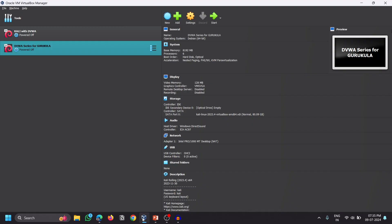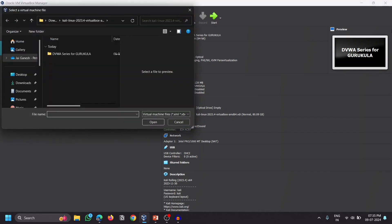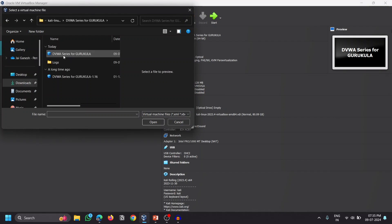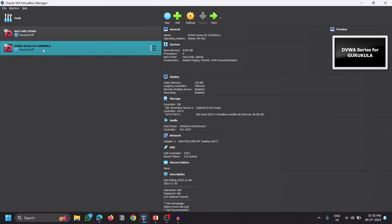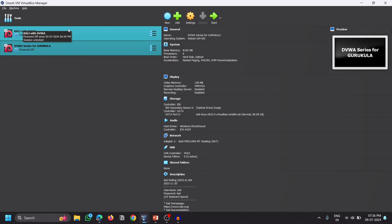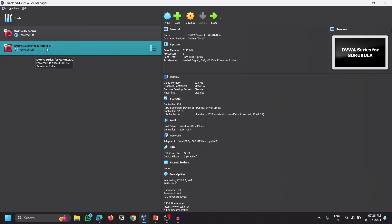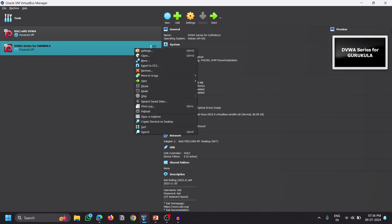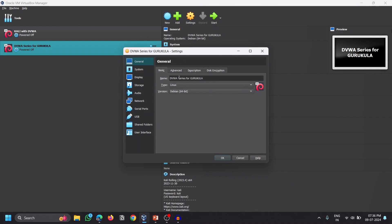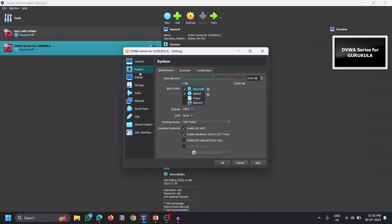Once VirtualBox is installed you will get a simple interface. Click on the Add icon and navigate to the place where you downloaded the Kali Linux machine, double-click it, and click Open. This will add a new Kali Linux machine. The DVWA series machine is the VM we are going to work with for the entire series. You can right-click on it, click Settings, and rename it for your convenience.